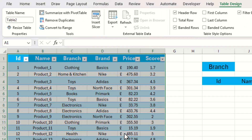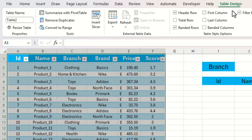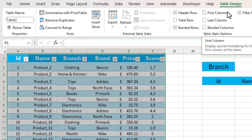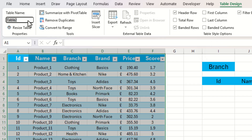The next thing we're going to do is look at how we can name our table. We need to highlight the table so that we can see the Table Design tab appear at the top. Once we've done this we can go across to the left where it says 'Table Name' and we're going to rename our table to 'sales data'.